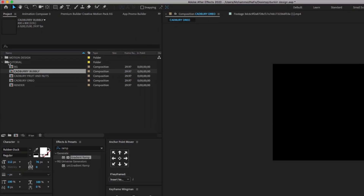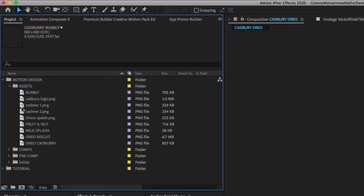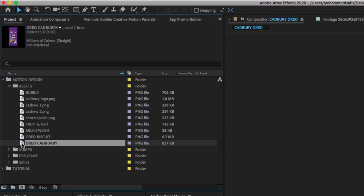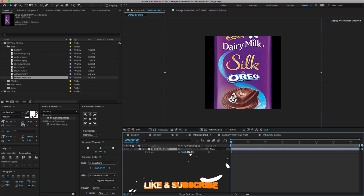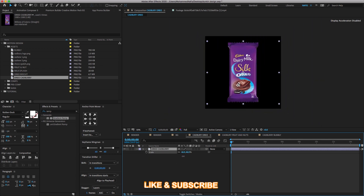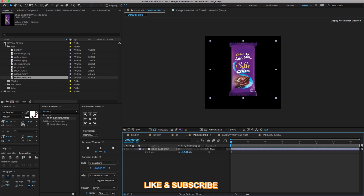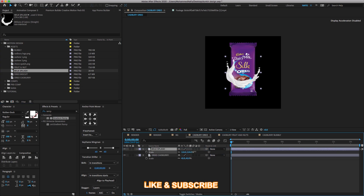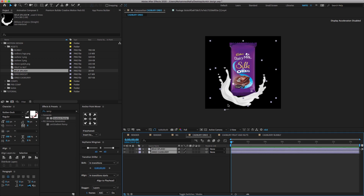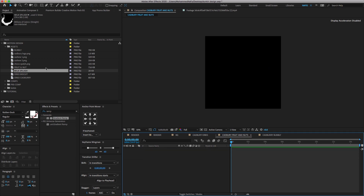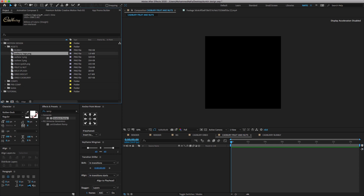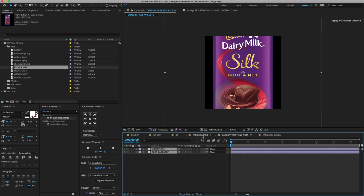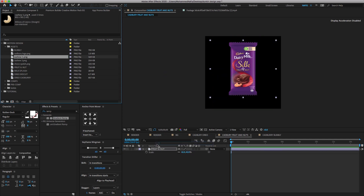Select the Cadbury Oreo comp, go to the project panel, search for the Cadbury PNG image, drag and drop it on the timeline, press S to open the scale property, and adjust the scale value as shown. Again, search for the milk splash PNG image, drag and drop it on the timeline, and adjust the scale and rotation values as shown. Again, select the Fruit and Nut comp, go to the project panel, search for the Cadbury Fruit and Nut image, drag and drop it, and adjust the scale value. You have to do the same process for the other comps also.